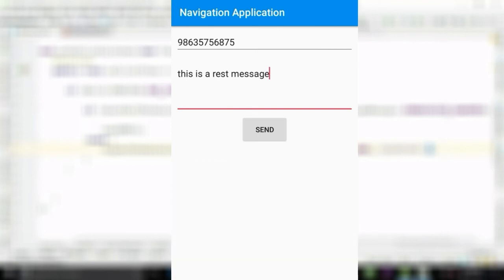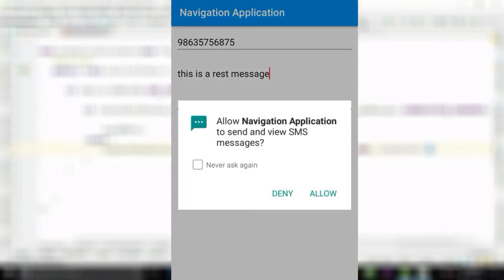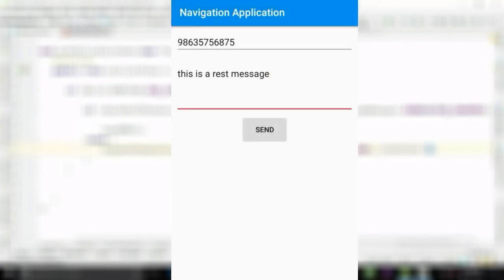Click the send button. It asks for the permissions. Allow it, and click the send button again. You can see the message is sent.